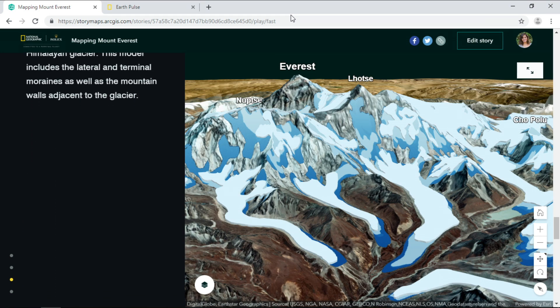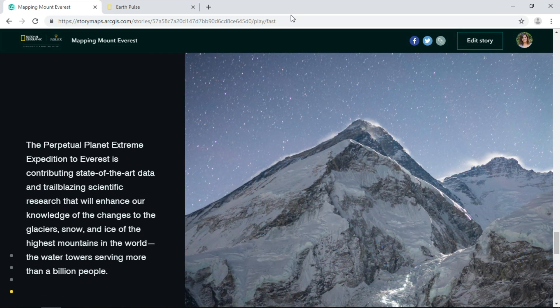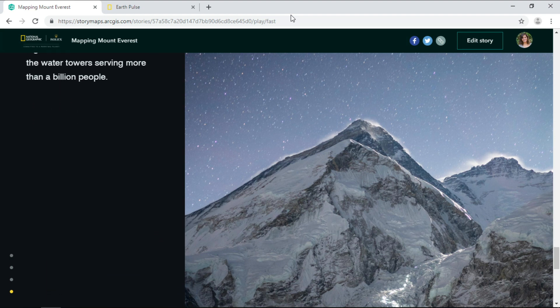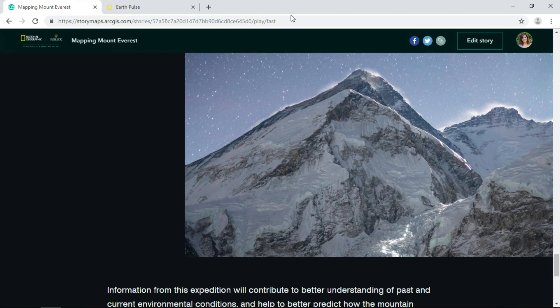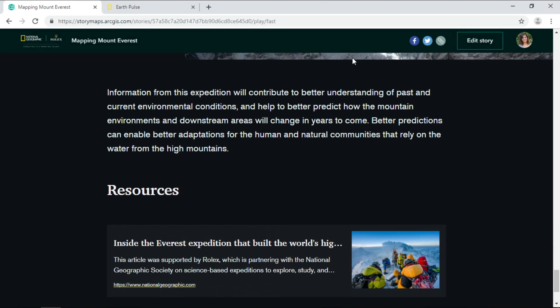And we wrap up the story with Mount Everest under the starry night sky and conclude with resources for readers to learn more.